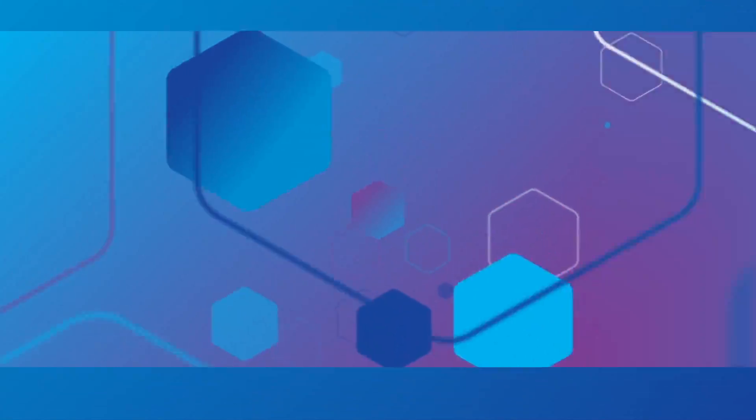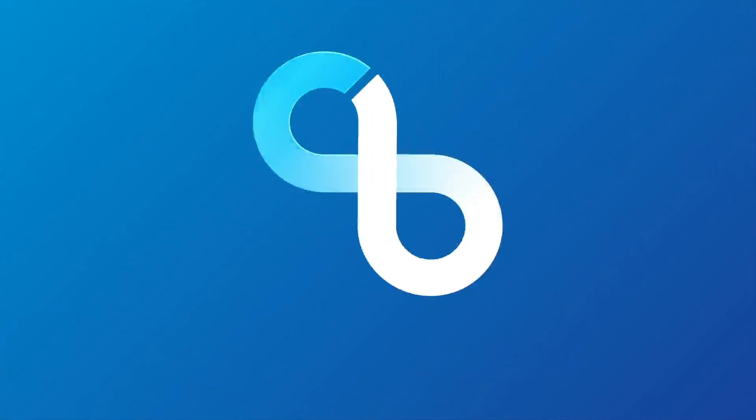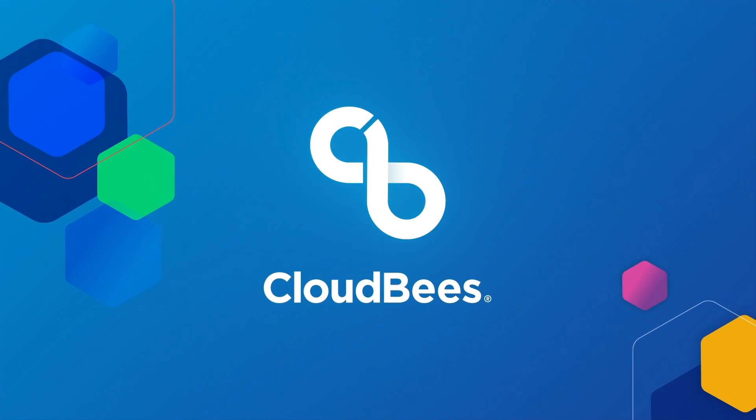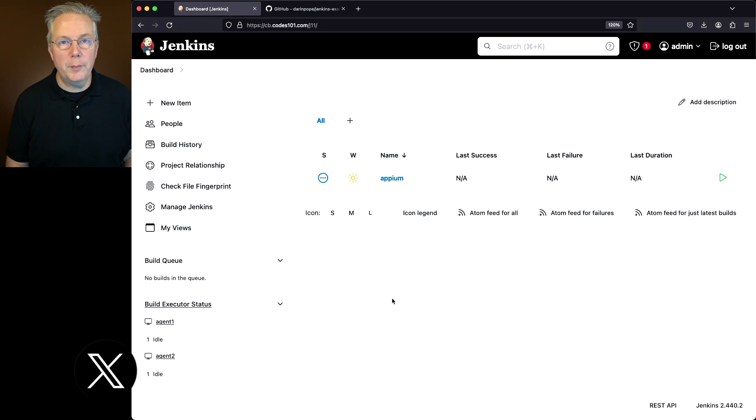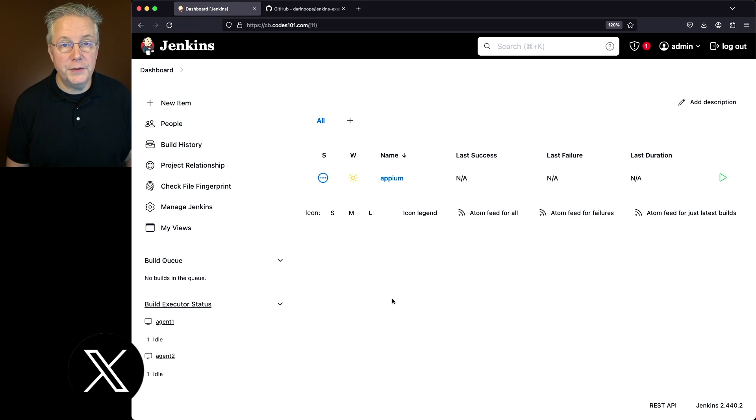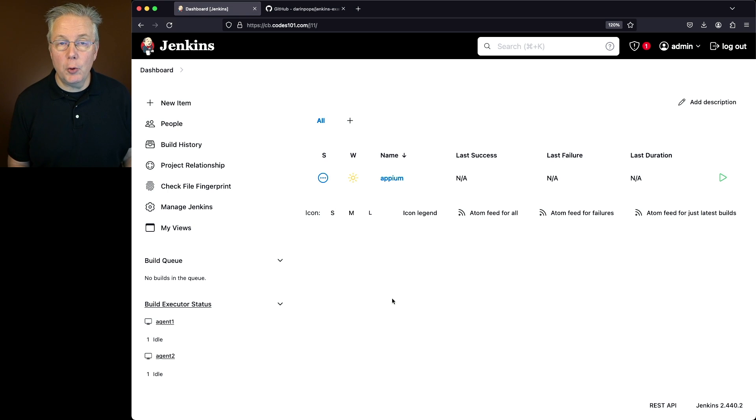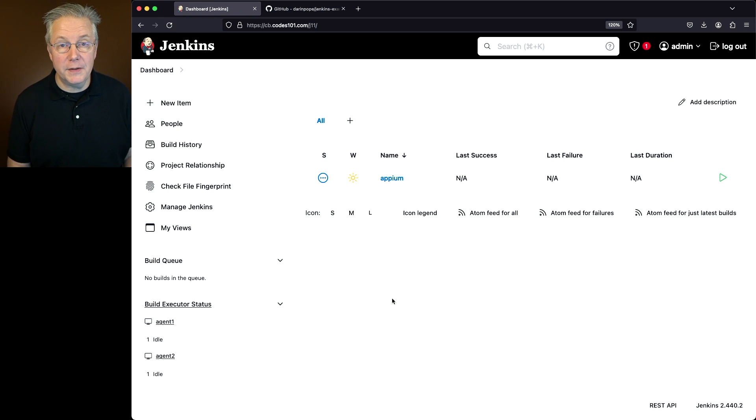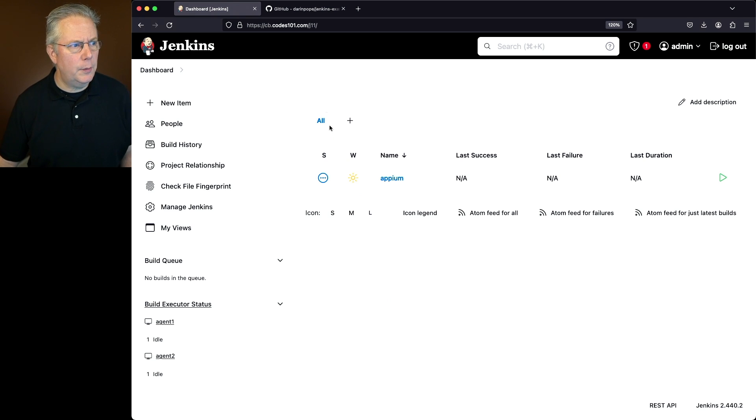How to run Appium scripts in Jenkins. Here's today's starting point of a Jenkins LTS controller version 2.440.2. There's also a sample repository for this video. The link to that repository is down in the description. Let's go and take a look at that repository.